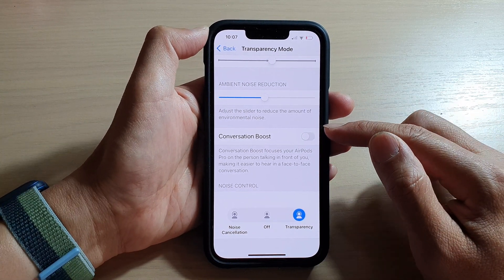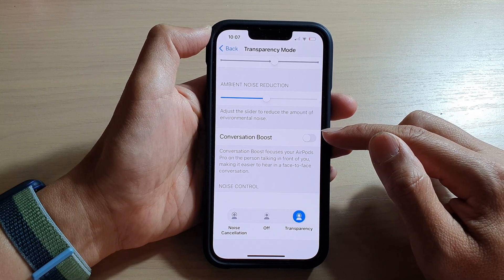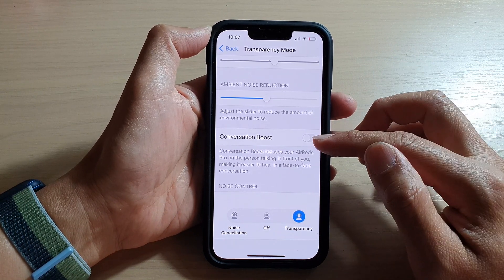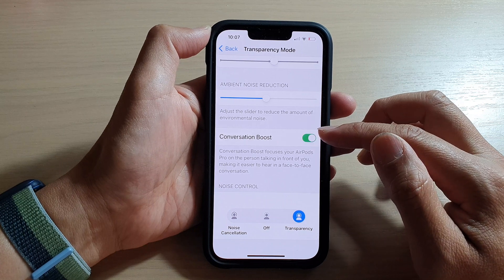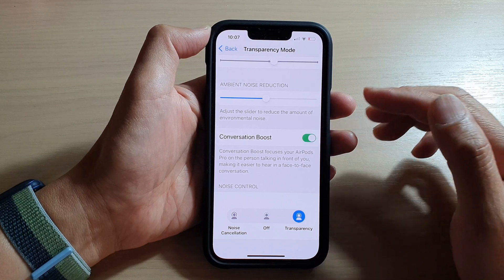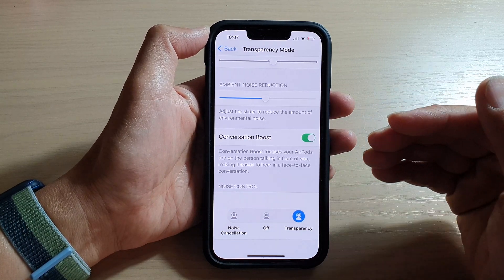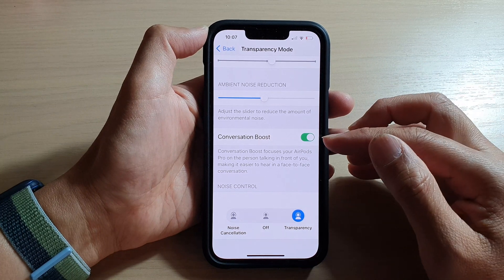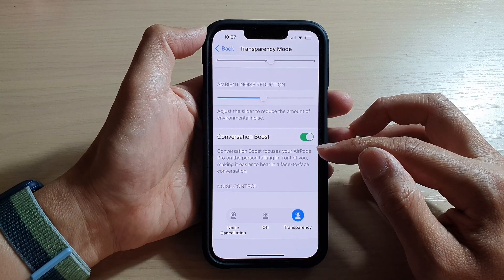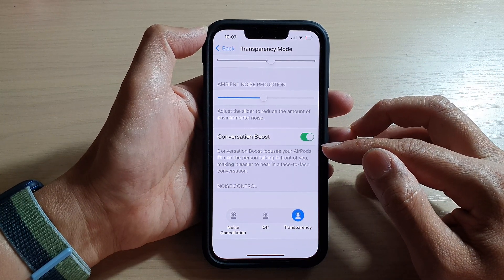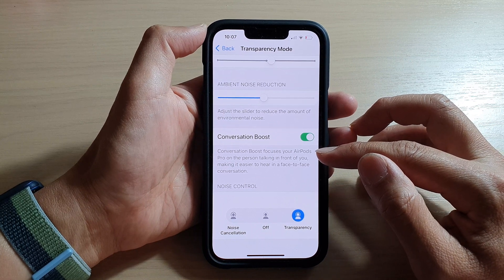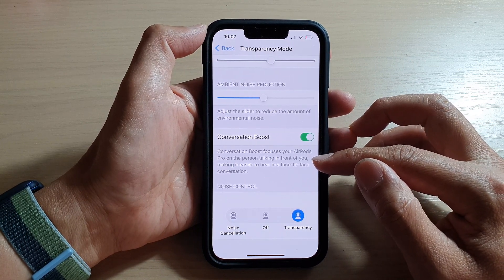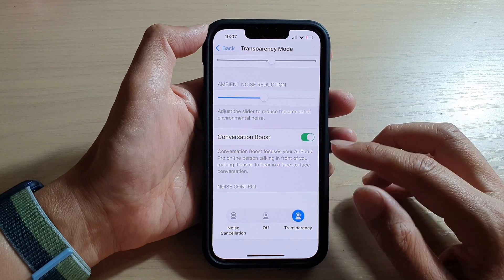You will hear quite a different sound when you turn it on. The sound will be warmer, clearer, and louder. Conversation Boost focuses your AirPods Pro on the person talking in front of you, making it easier to hear in a face-to-face conversation.